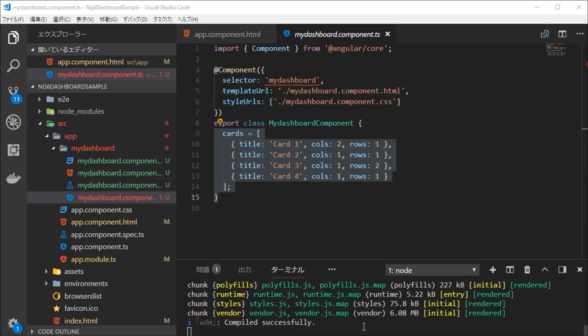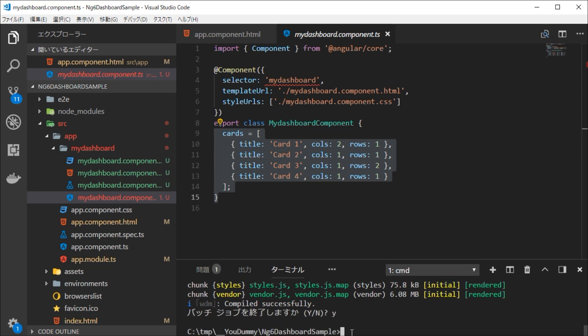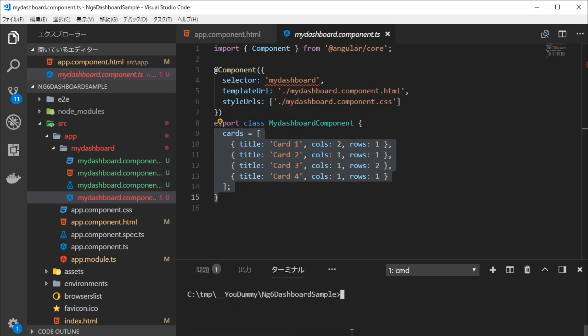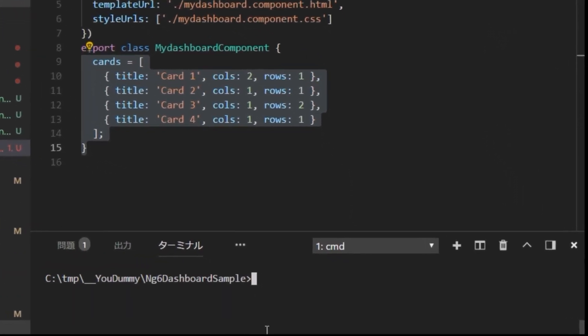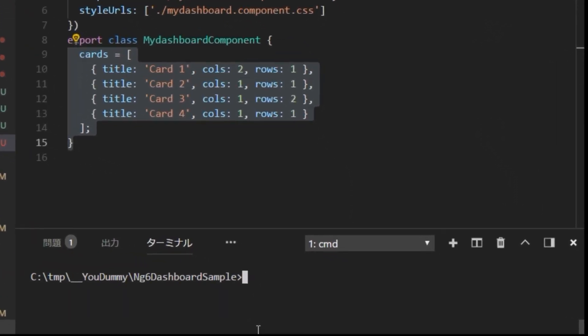The library to use is ng6-o2-chart. For details on ng6-o2-chart, please see other videos. At first, we need to install the chart libraries.